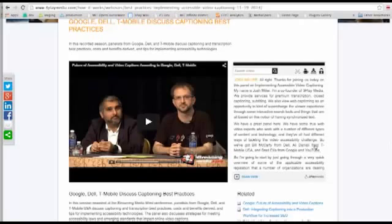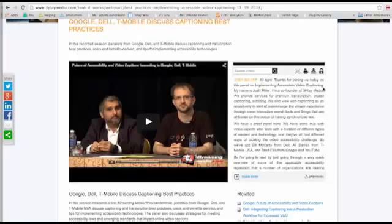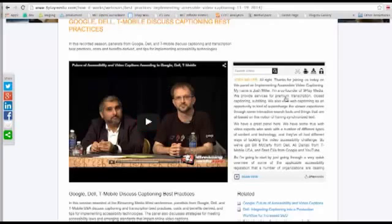If you can see here, I'm just on a page on the 3Play Media website that has a video and an interactive transcript. The interactive transcript is everything included in this box here. In this case, it's to the right of the video player, but you'll also see other implementations where it might be below the video player or somewhere else on the page. The interactive transcript is hooked up to the video player and they work together to create the interactive experience.